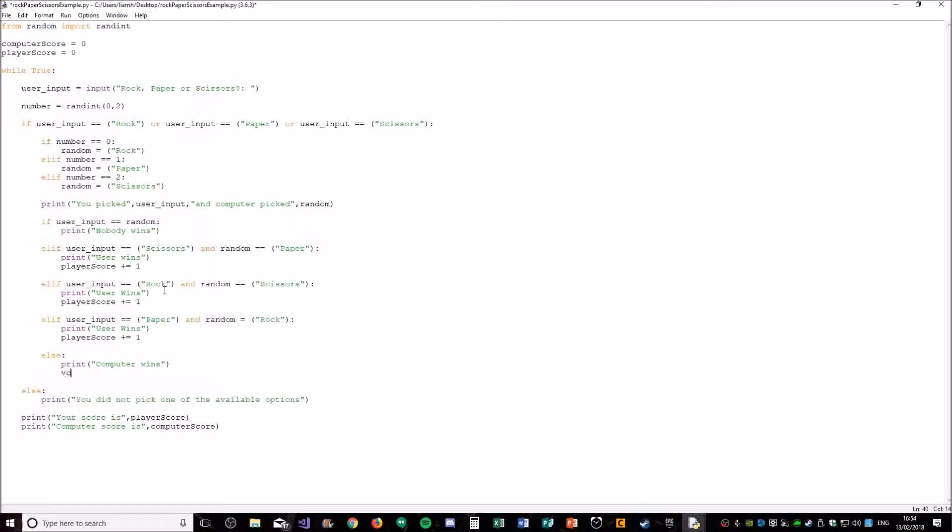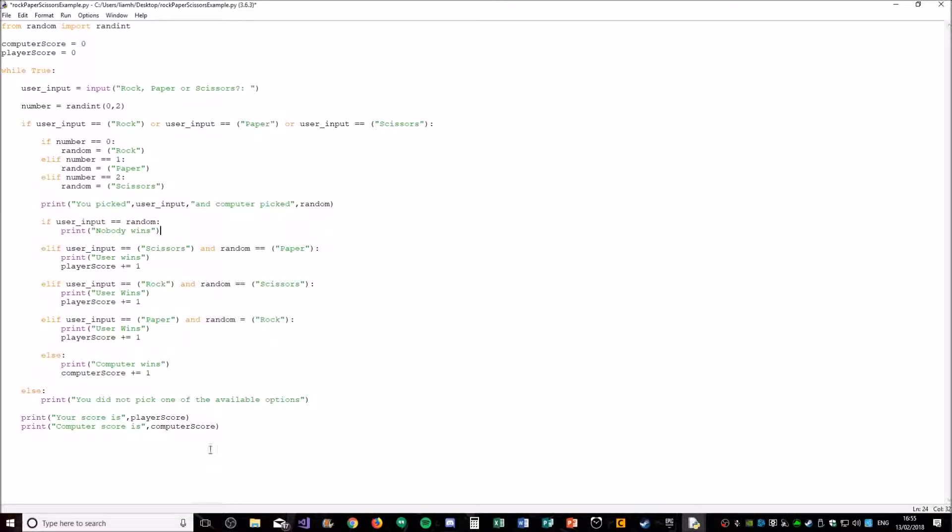Otherwise computer won. And we need nothing here because this is for nobody winning, so the scores will stay the same.